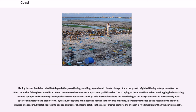Fishing has declined due to habitat degradation, overfishing, trawling, and bycatch-related climate change. Since the growth of global fishing enterprises after the 1950s, intensive fishing has spread from a few concentrated areas to encompass nearly all fisheries. The scraping of the ocean floor and bottom dragging is devastating to coral, sponges and other long-lived species that do not recover quickly. This destruction alters the functioning of the ecosystem and can permanently alter species composition and biodiversity.